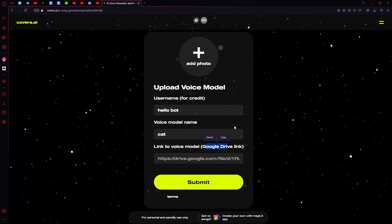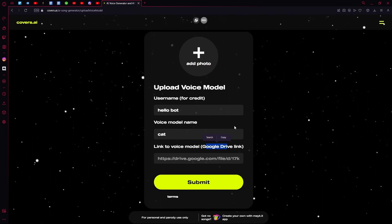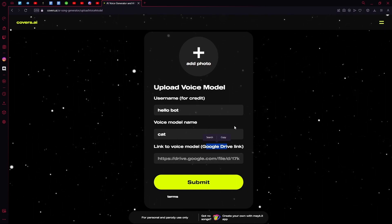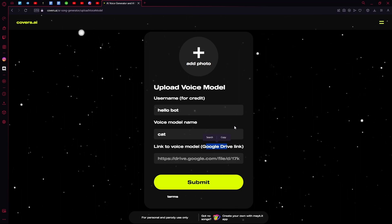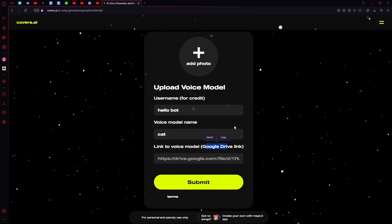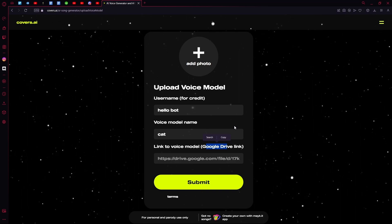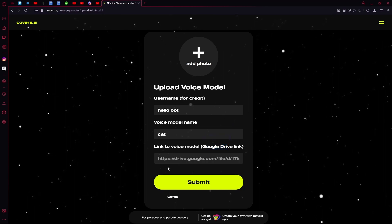So you have to upload your voice model to Google Drive first and then paste the link. Make sure your Google Drive is set so that anyone can open the file if they have the link, otherwise this won't work.